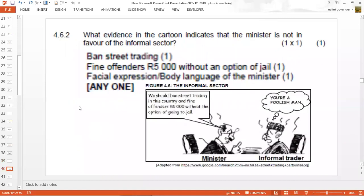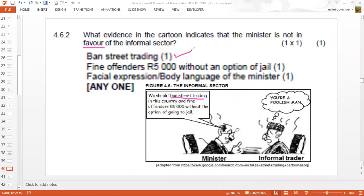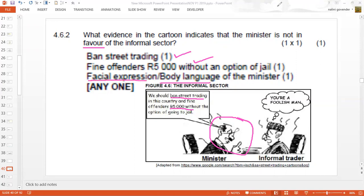The next question asks: what evidence from the diagram indicates that the minister is not in favour of the informal sector? You are analysing visual material. From the diagram it says we should ban street trading — that's your mark. We should fine them 5,000 rand — that's directly from the source. And the facial expression of the minister also indicates that he doesn't like these activities to continue.